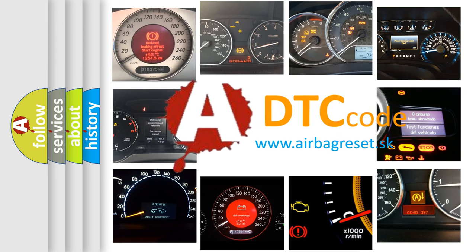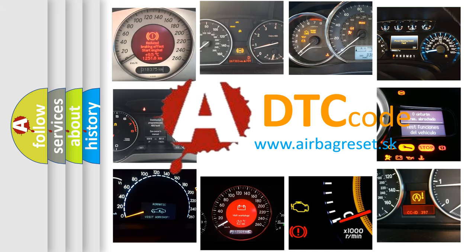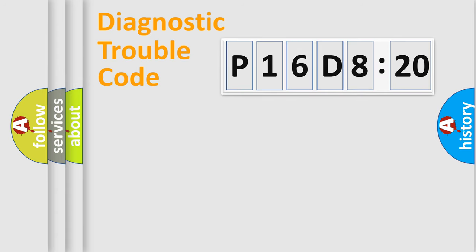What does P16D8120 mean, or how to correct this fault? Today we will find answers to these questions together.